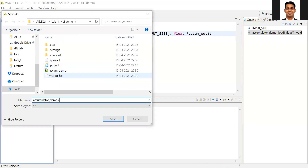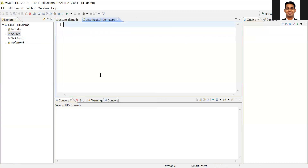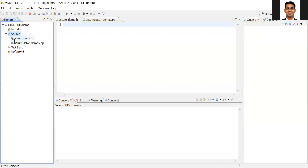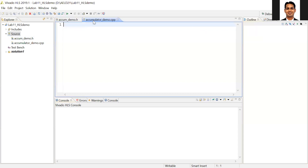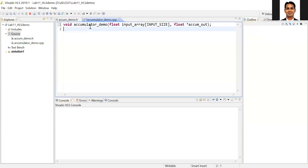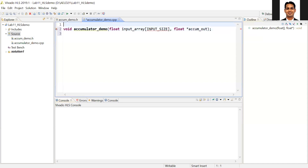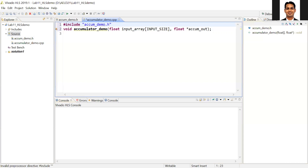Then we'll add the source file with the same name — 'accumulator_demo.cpp'. You can add dot C or dot CPP; let's keep it in CPP. In this file we need to write code to add the elements of the array. We'll take the definition from the dot H file, so we need to include it first.